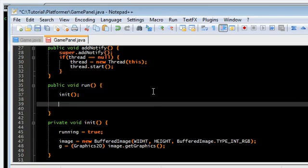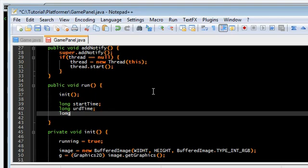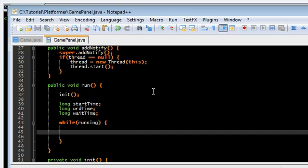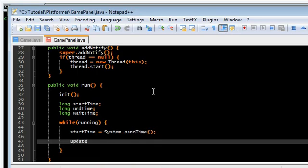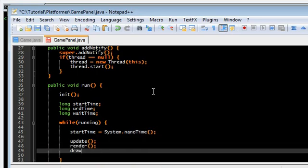Now we're going to need some stuff. Now we're going to start the game loop. Get the current time. Updates render and draw.